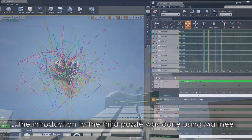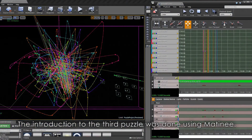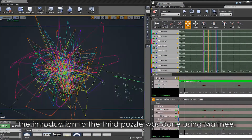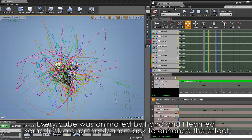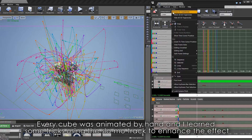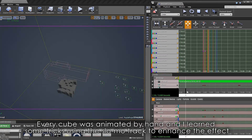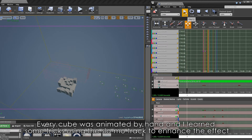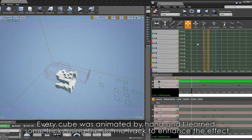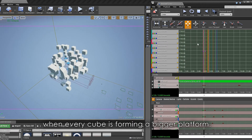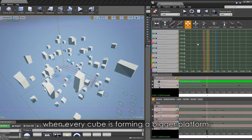The introduction to the third puzzle was done using Matinee. Every cube was animated by hand and I learned some tricks using the slow-mo track to enhance the effect when every cube is forming a bigger platform.